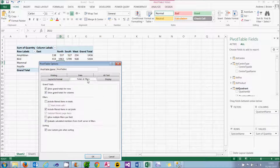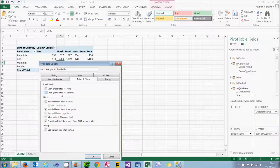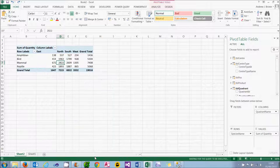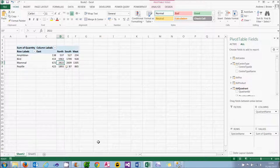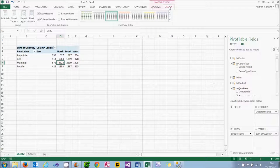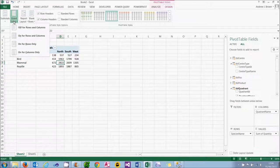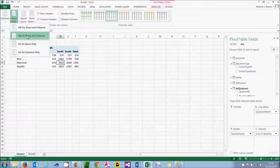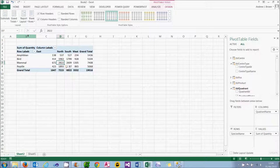But it's often easier in a pivot table to do the same thing on either the Analyse or the Design tab of the ribbon. So I can choose Grand Totals and choose to reinstate them by choosing 'on for rows and columns' and they'll reappear. That's usually an easier way to do the same thing.